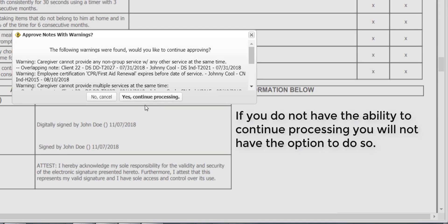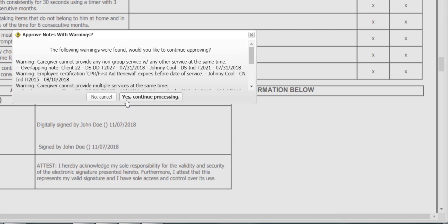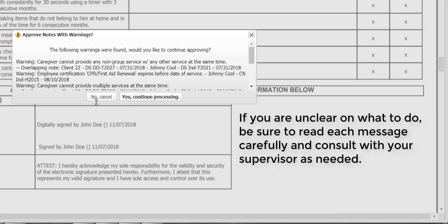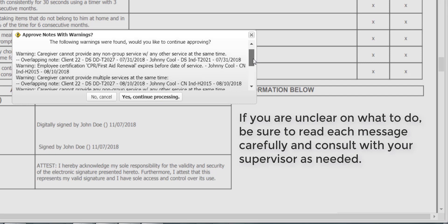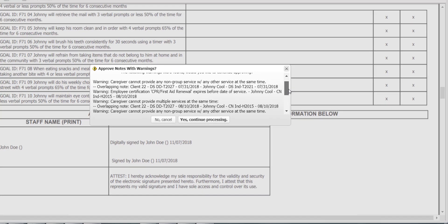If you do not have the ability to continue processing, you will not be able to continue and will be stopped from approving the notes. If you are unclear on what to do, be sure to read each message carefully to understand the system warnings and then consult with your supervisor as needed.